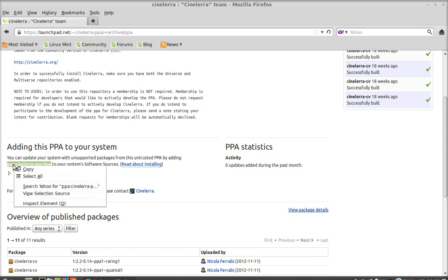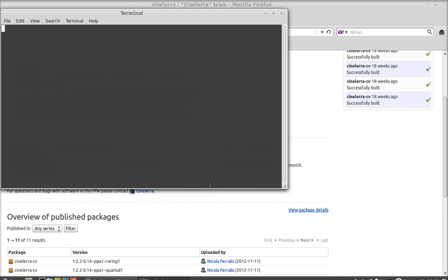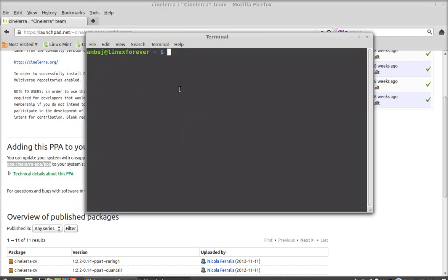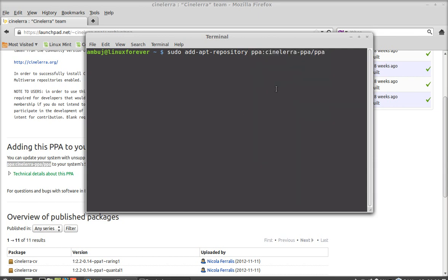Copy this and now open the command line terminal. Type this command to add the PPA to the repository: sudo add-apt-repository, and paste the PPA here. Hit enter and give your password.